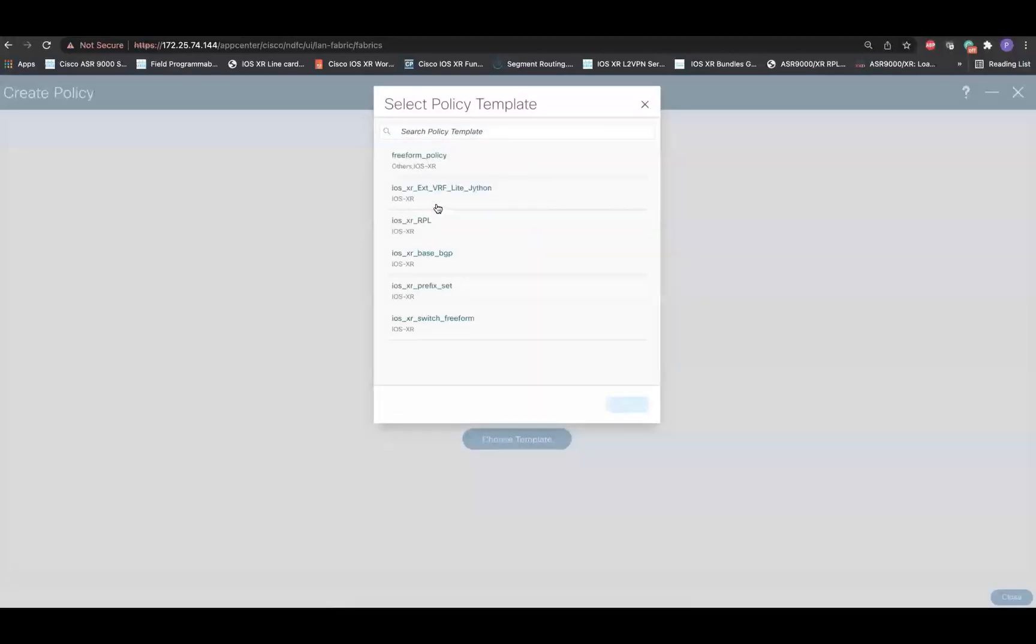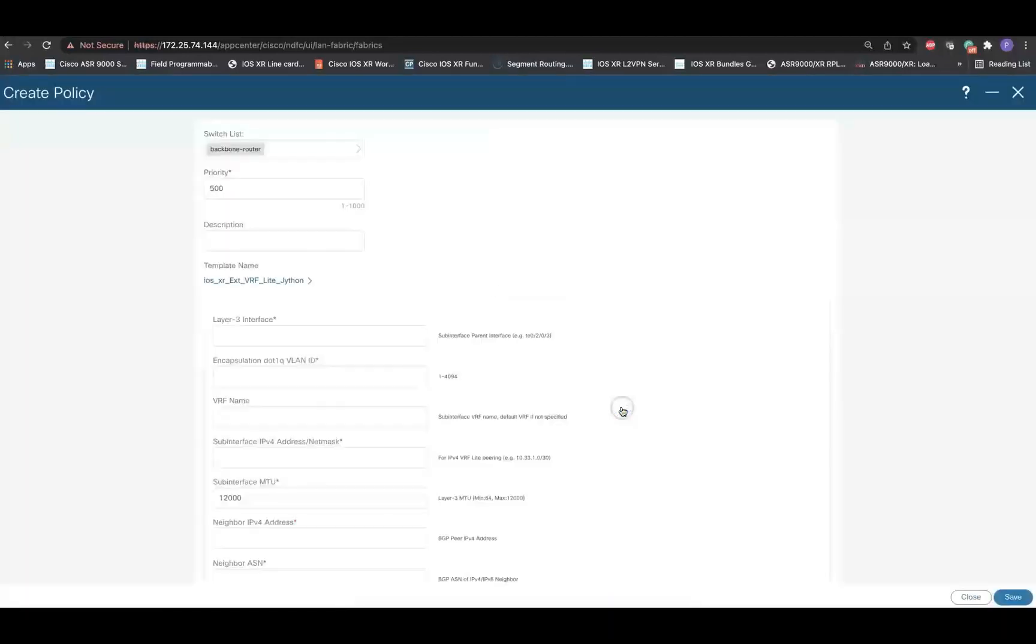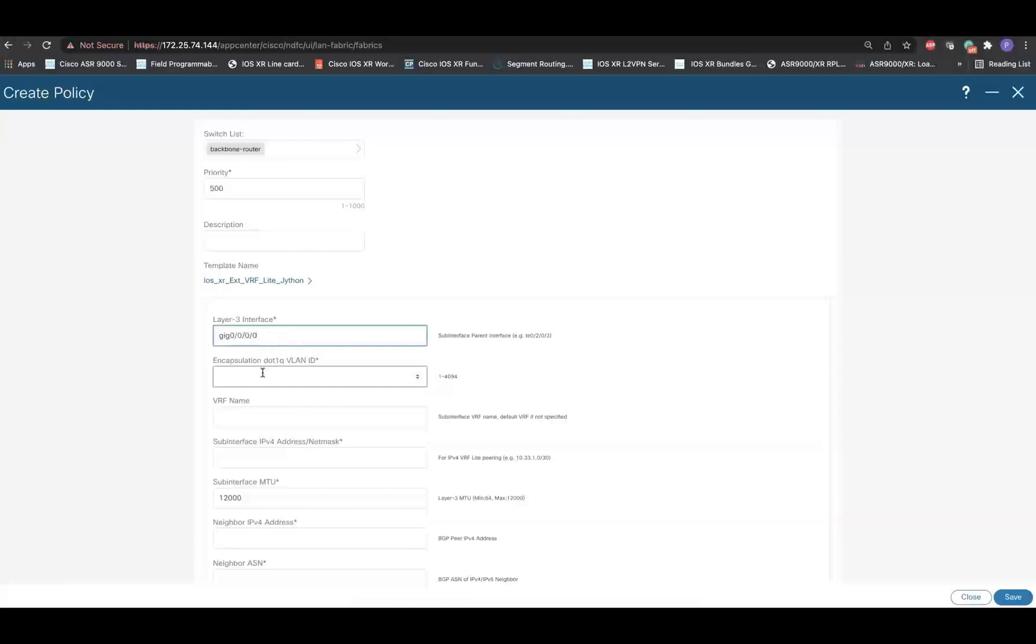And this time, select the iOS XR external VRF Lite Jython policy. Specify the layer 3 interface of the iOS XR router where the border device is connected.